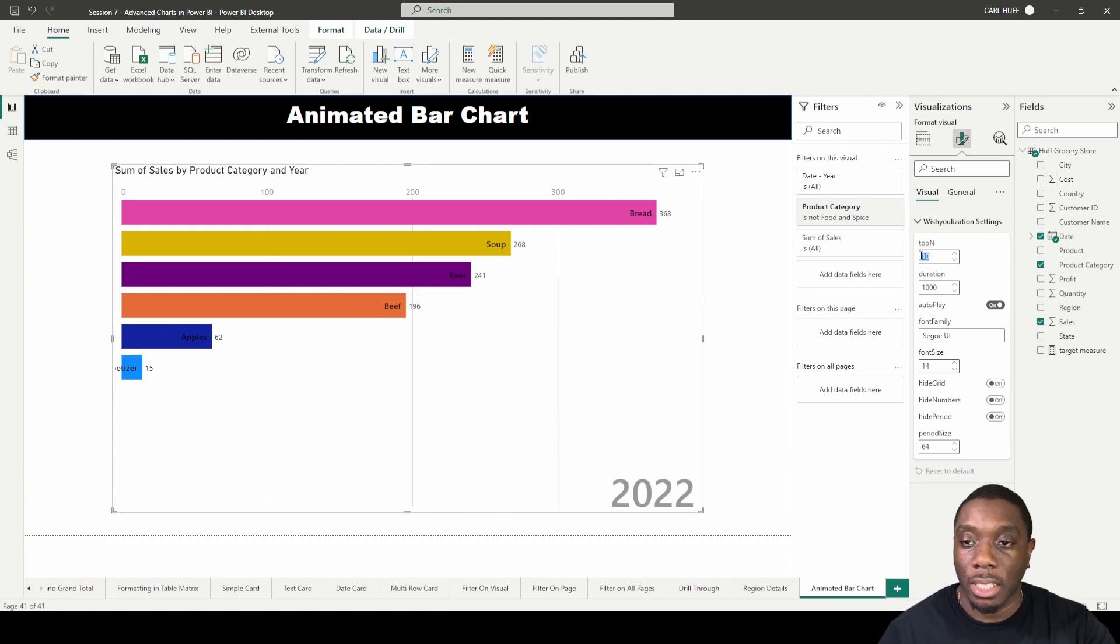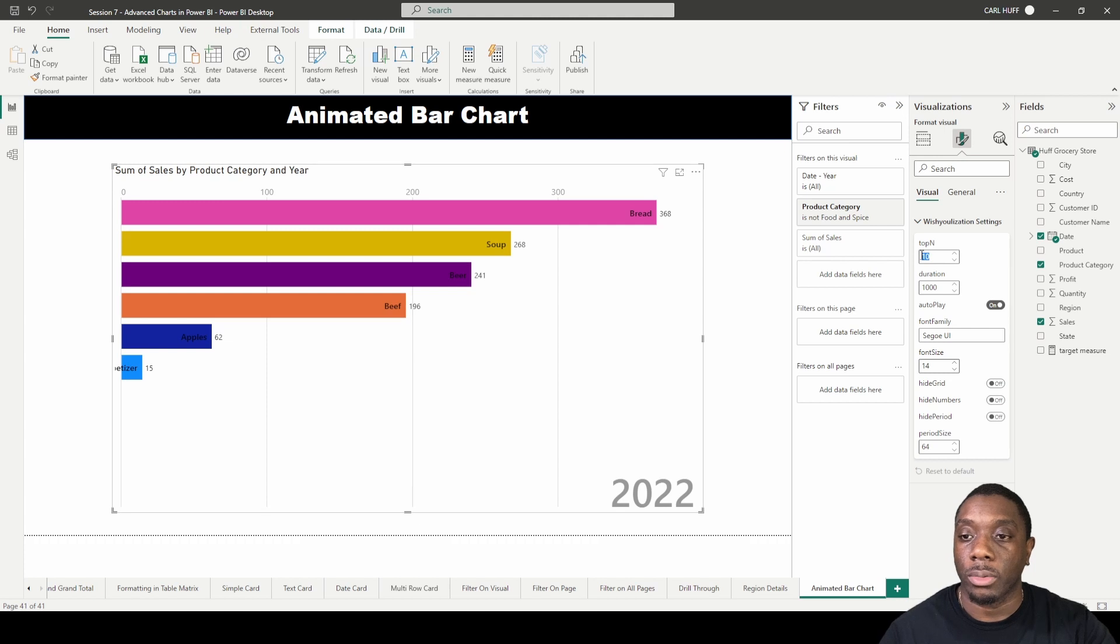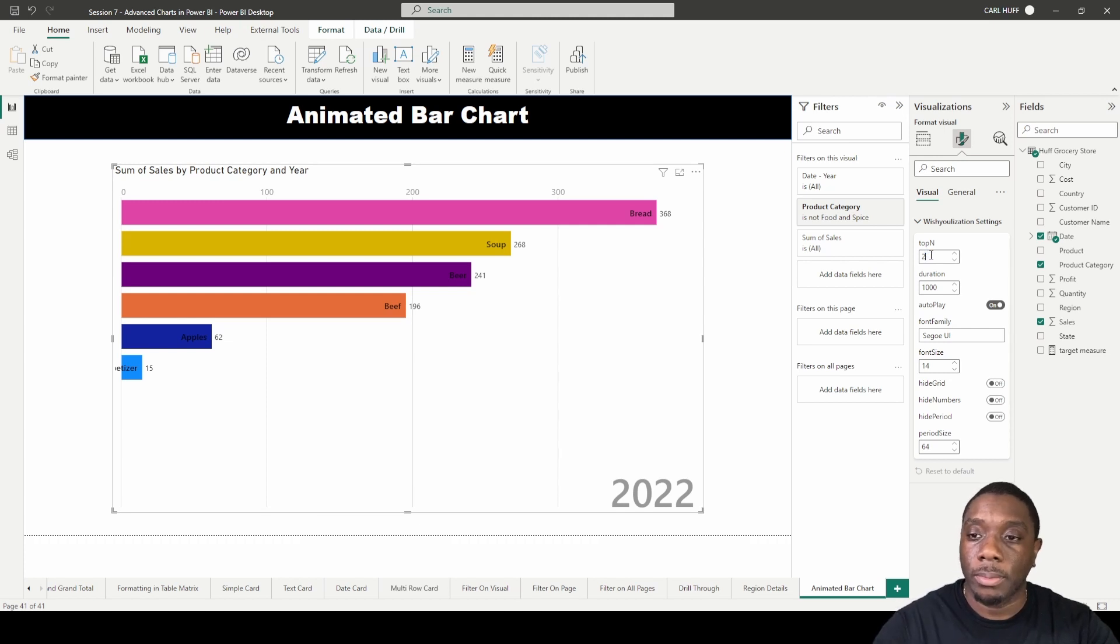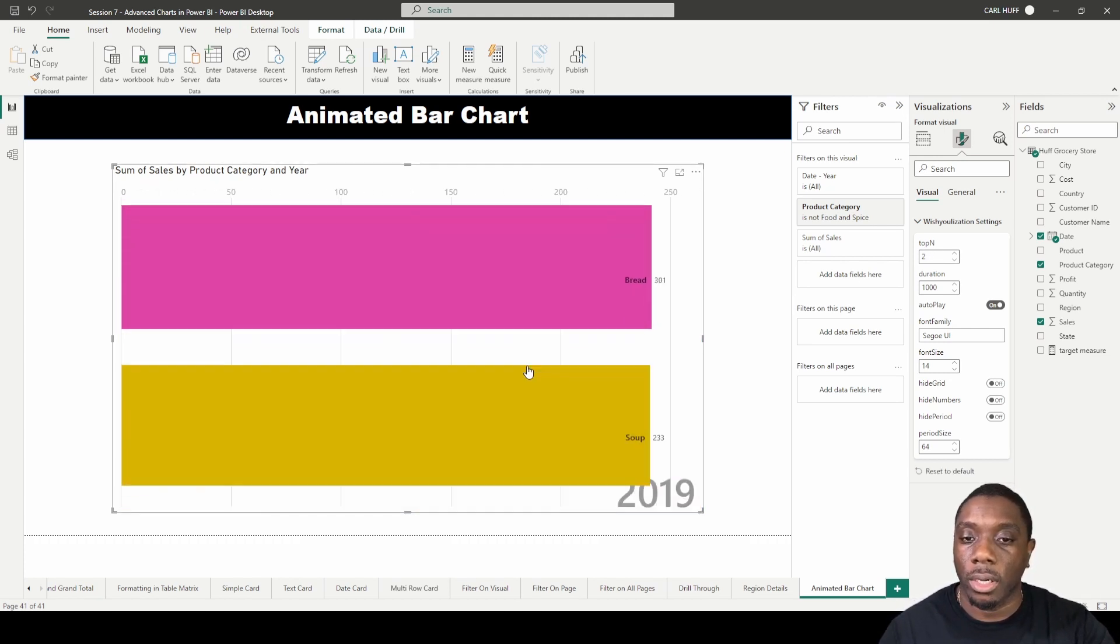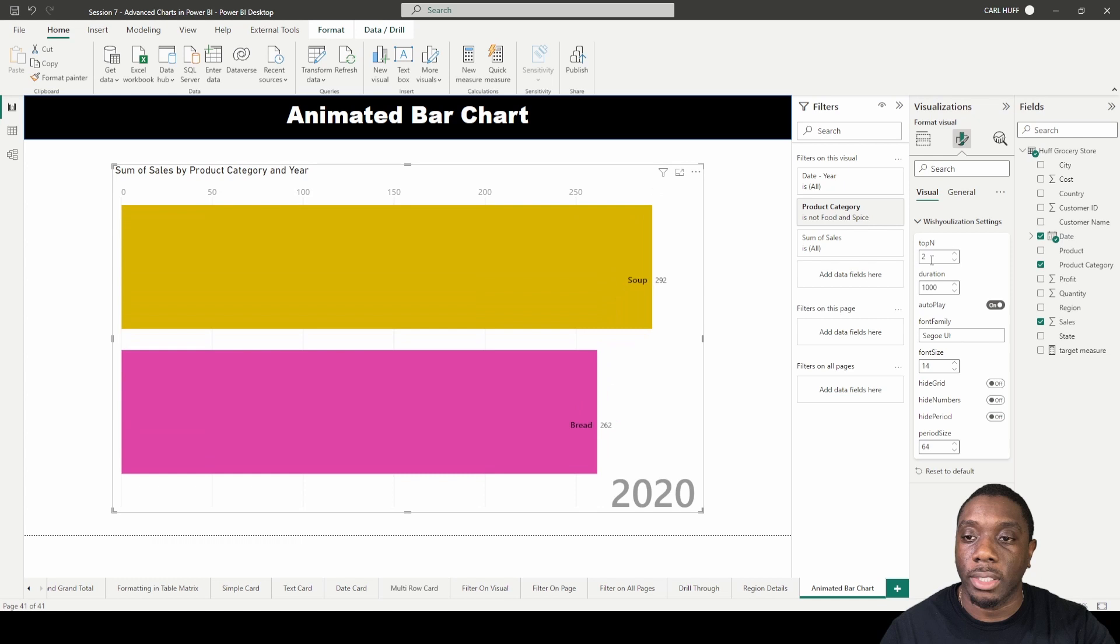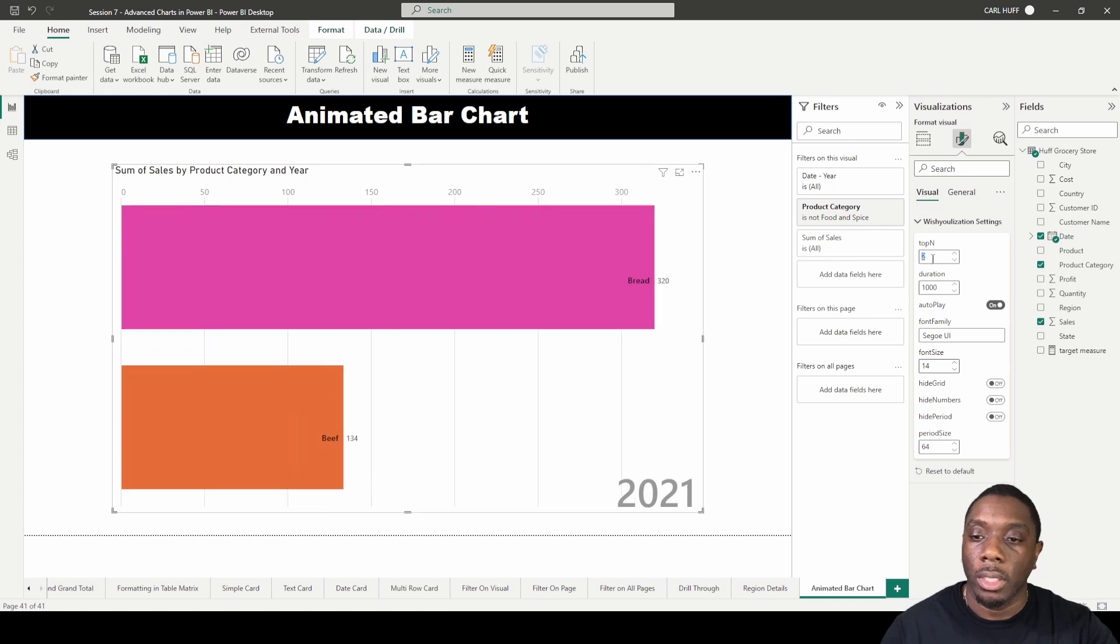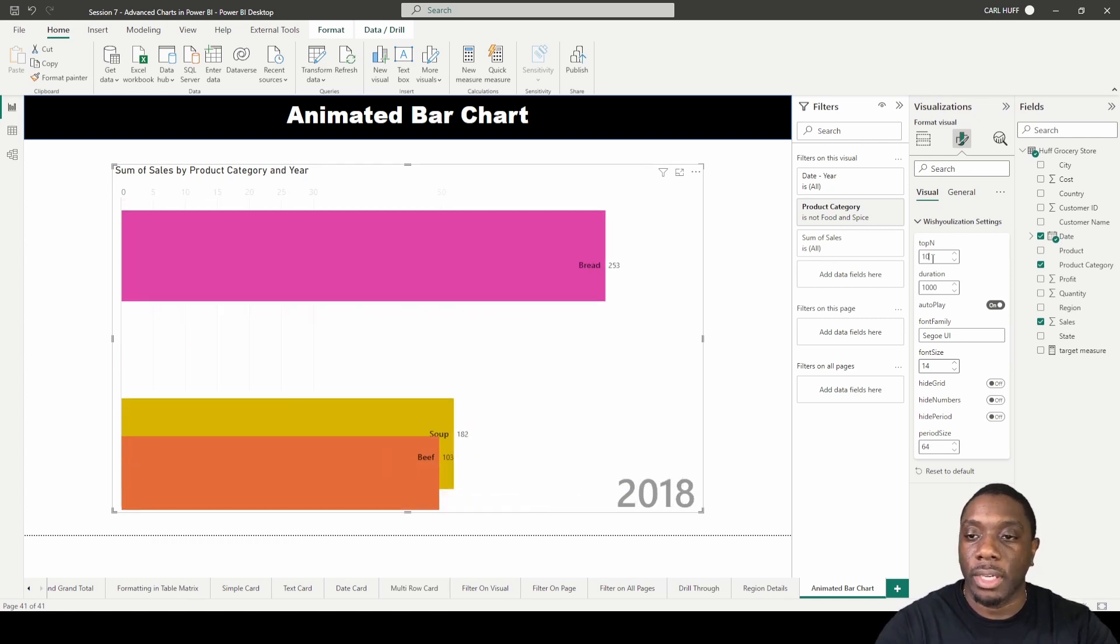You can select the top 10 if you have 10 product categories or more, or give me the top 2. If I change it to top 2, it'll only show the top 2. I'll just leave that at top 10—that's the default.